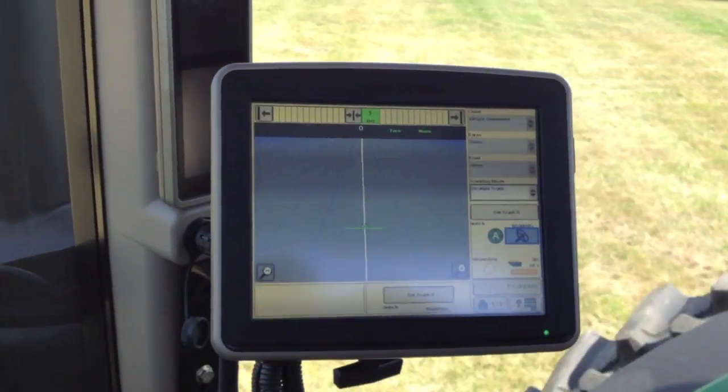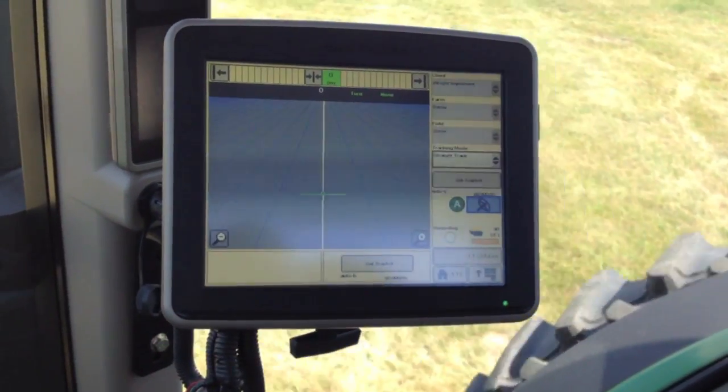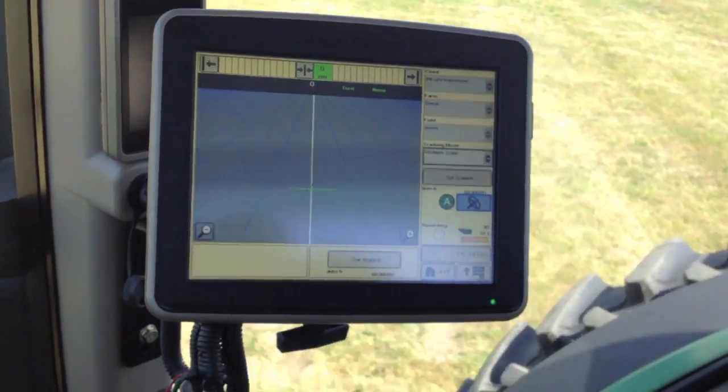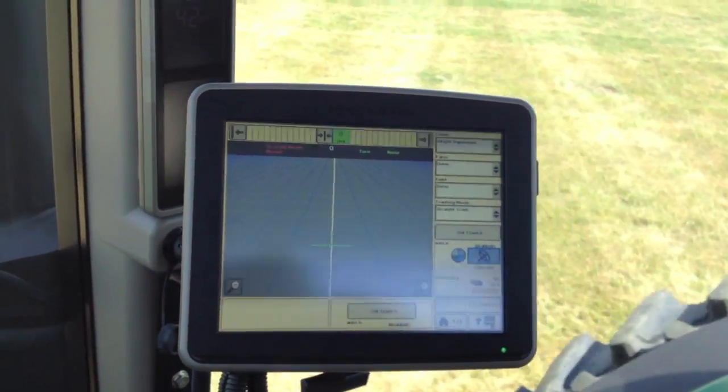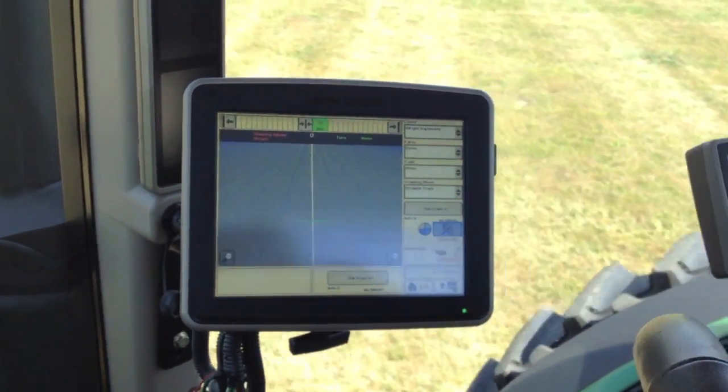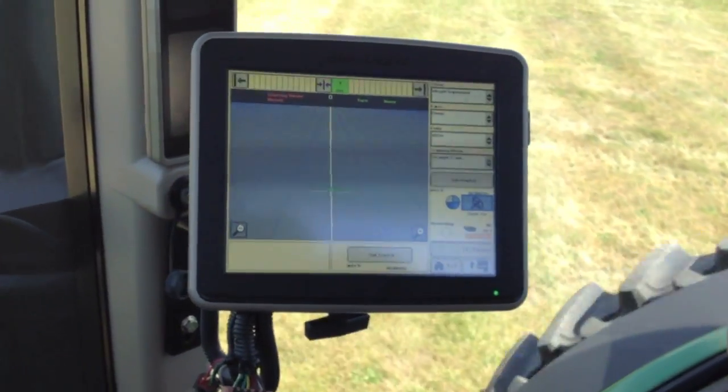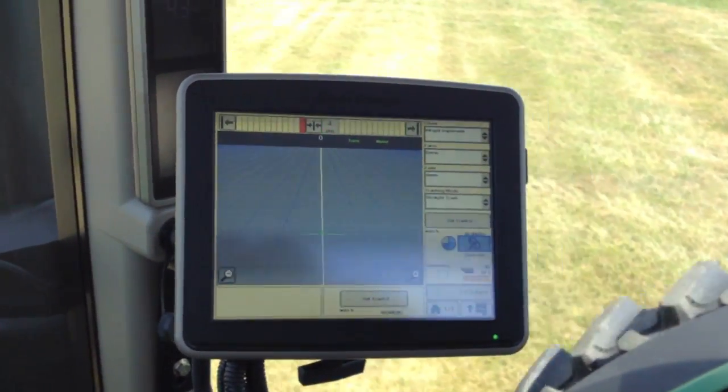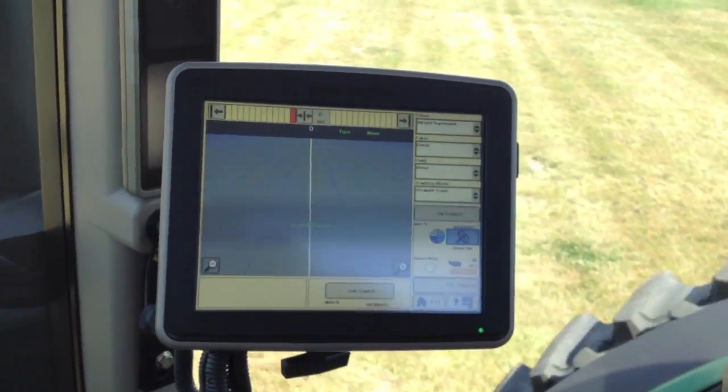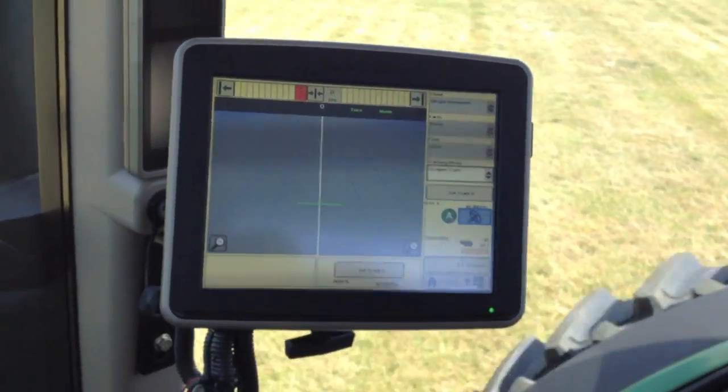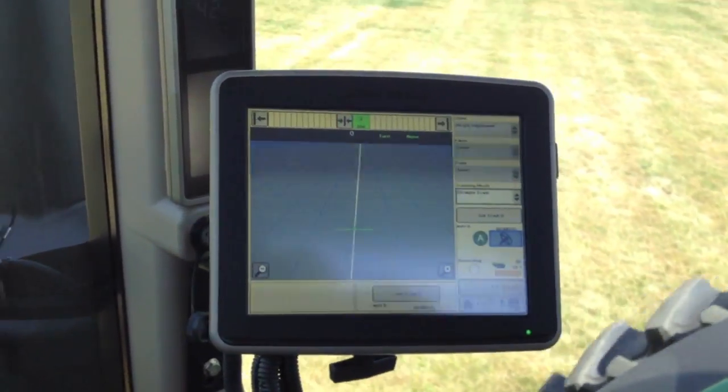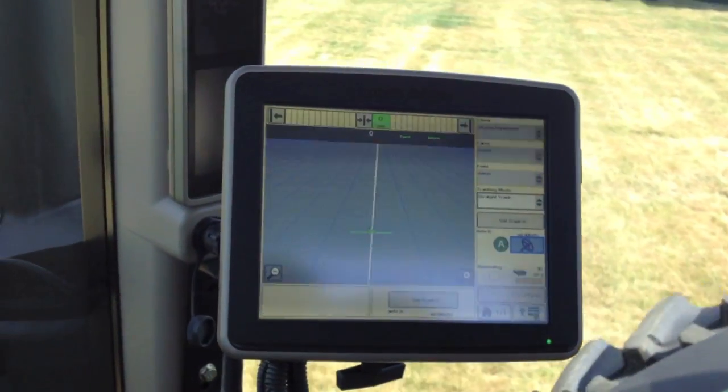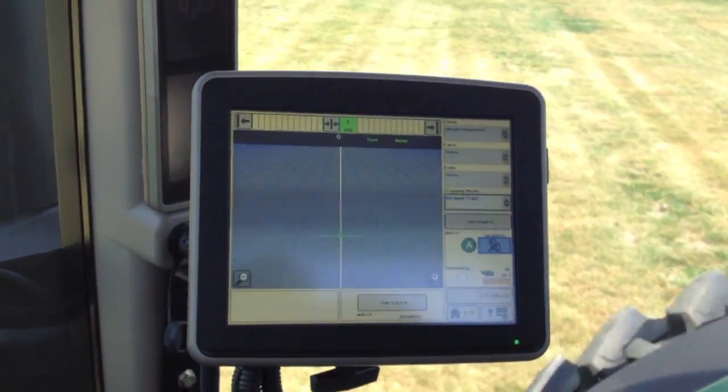In order to deactivate auto track, simply grab the steering wheel, turn it a little bit, and you're back in control. Hit your resume switch at any point to re-engage the line. Now you're auto tracking.